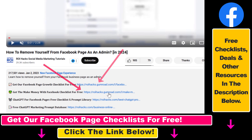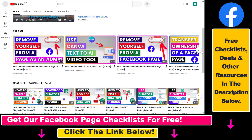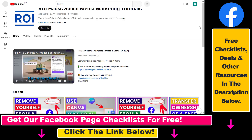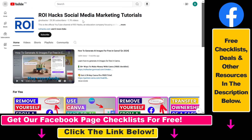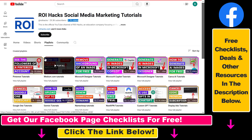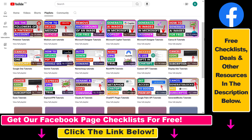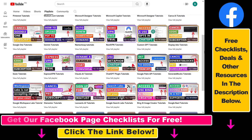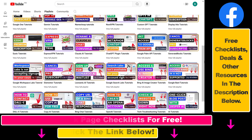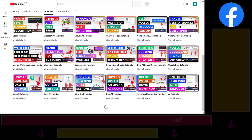Also, if you want to learn more about how to use and grow your Facebook pages and groups, make sure to check out our YouTube channel and playlists, because we have over a thousand free tutorials on Facebook and other marketing platforms.